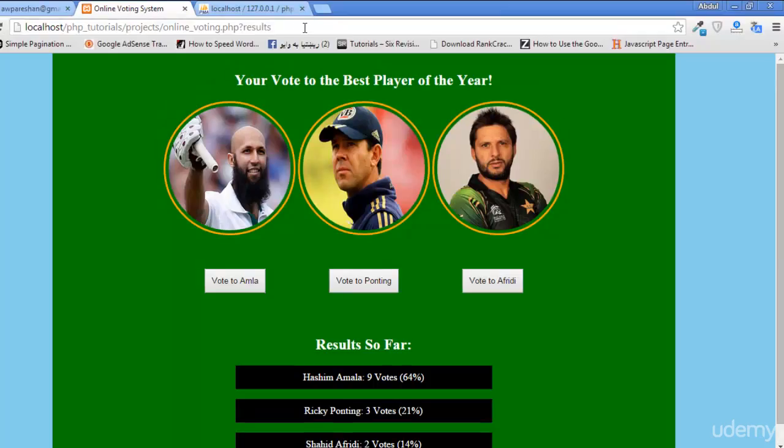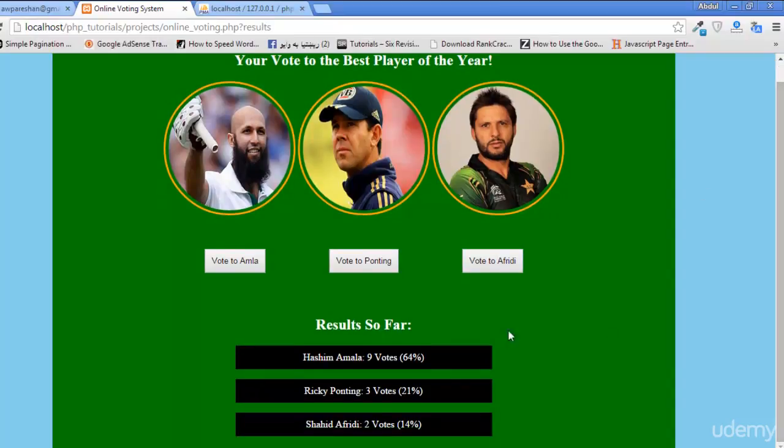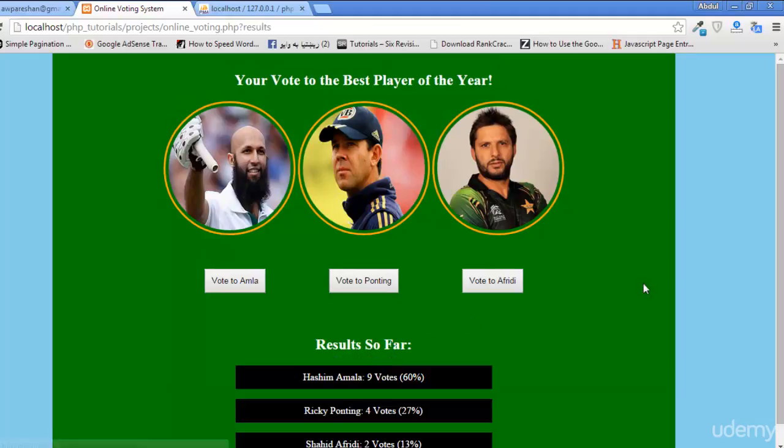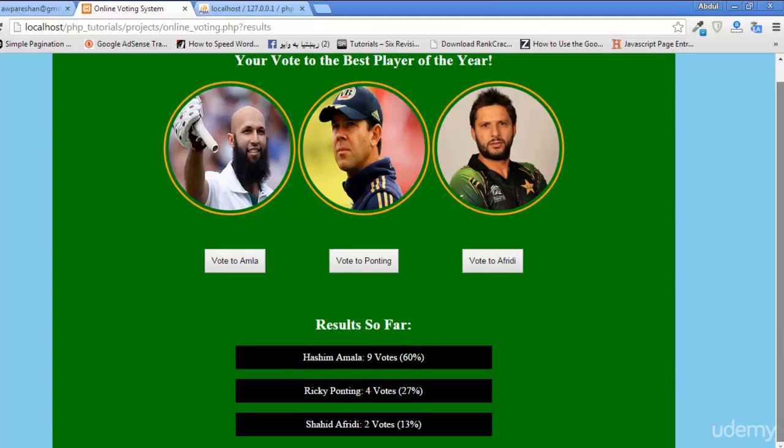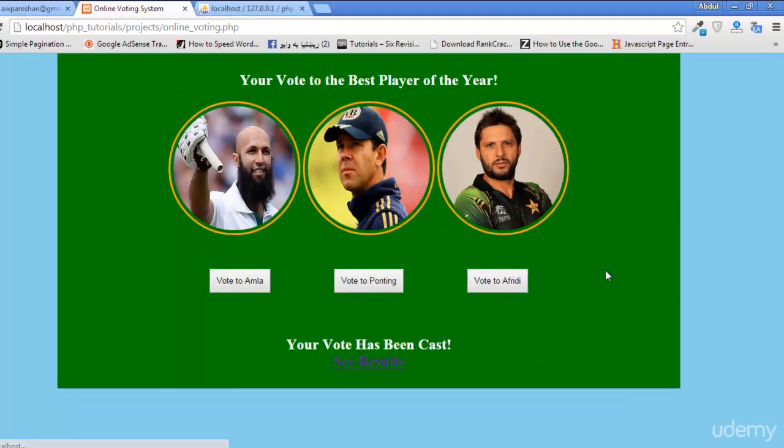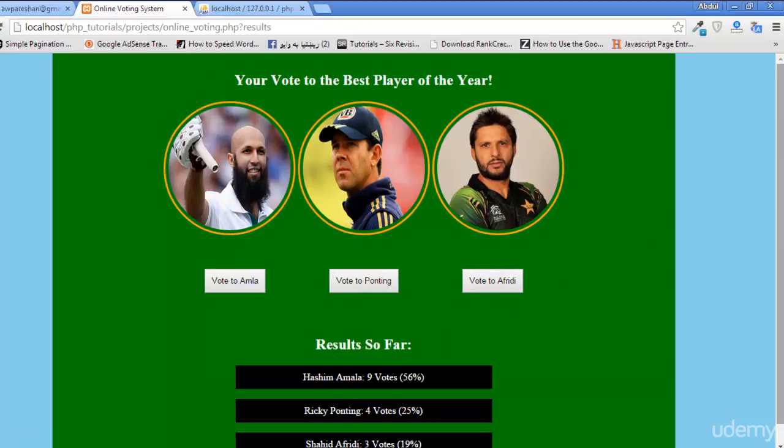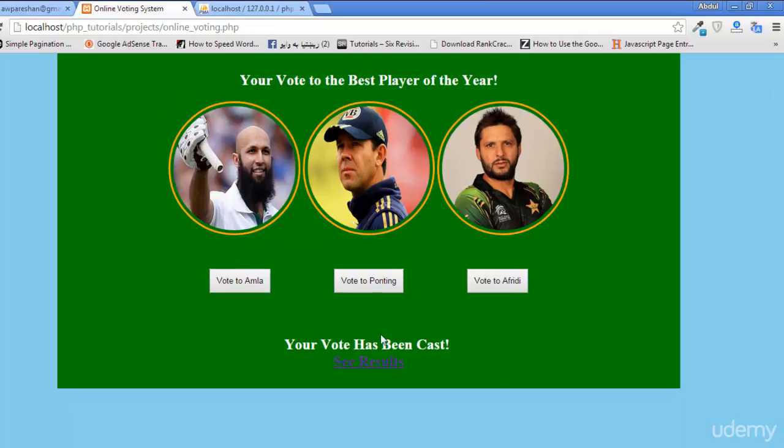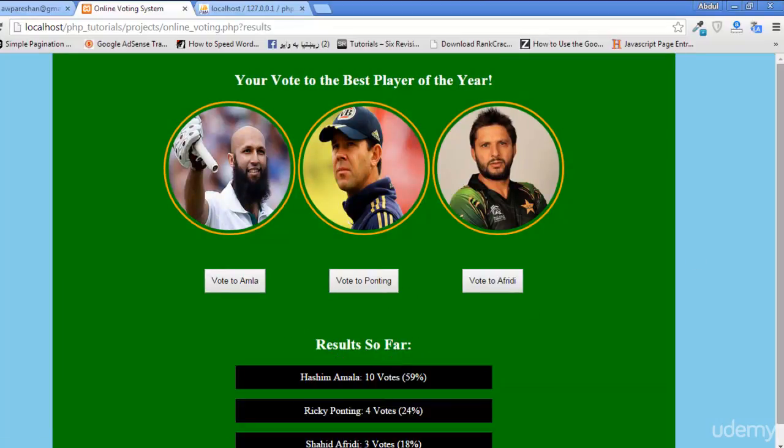This is like this. You can see here, vote for Ponting, see results. Ponting has taken 4 votes now. Vote for Afridi, see results. Afridi 3 votes, 19 percent. Again vote for Amla, see results, and Amla has increased his votes.